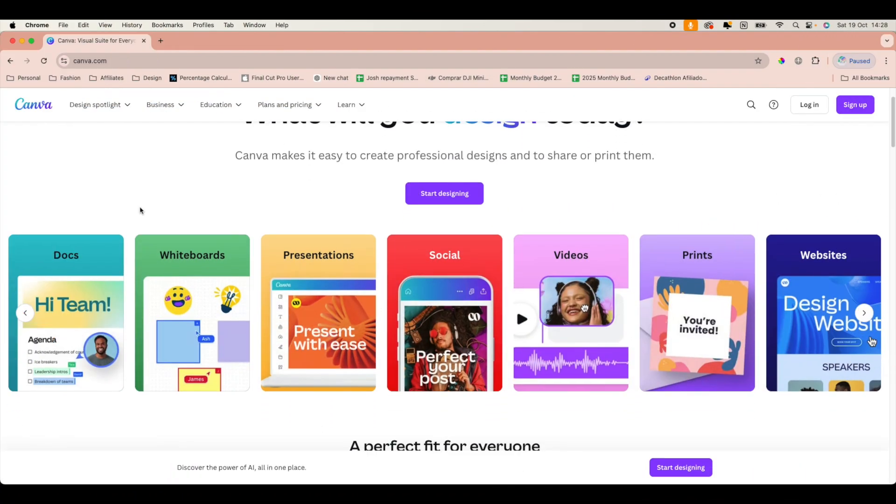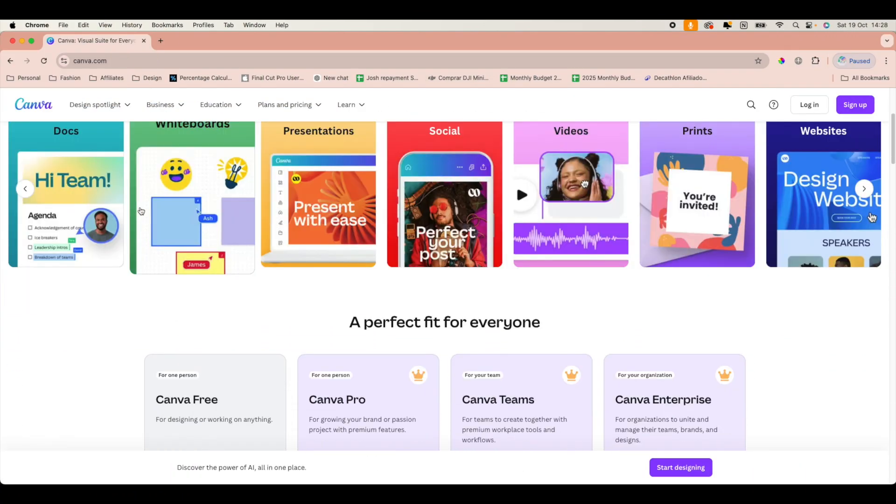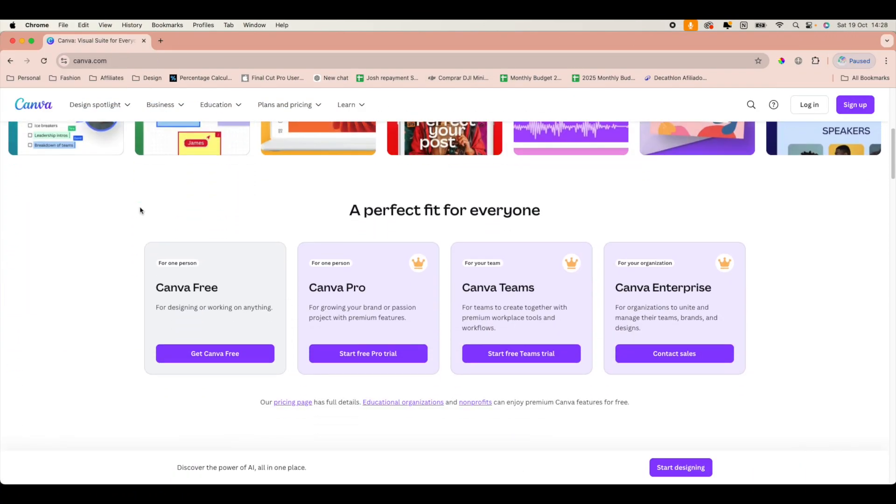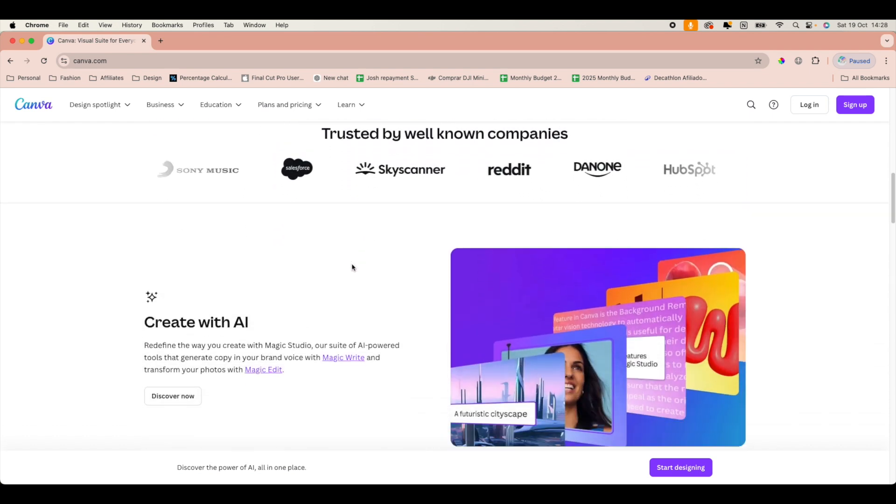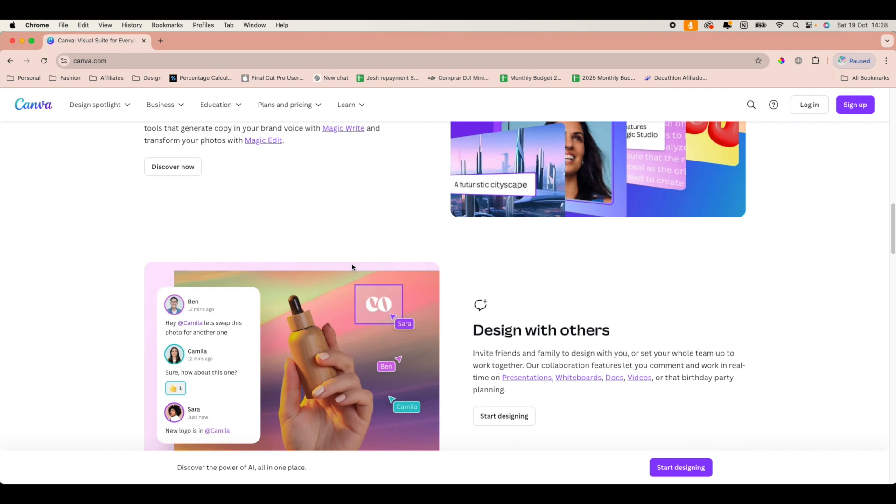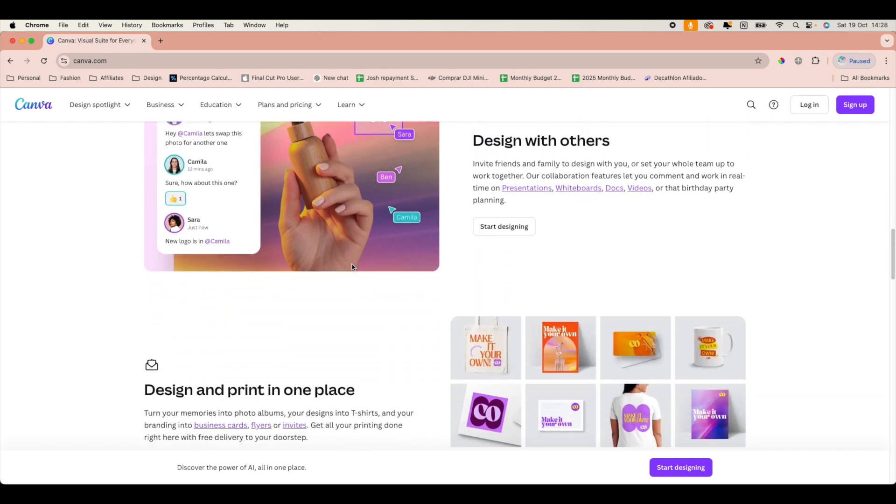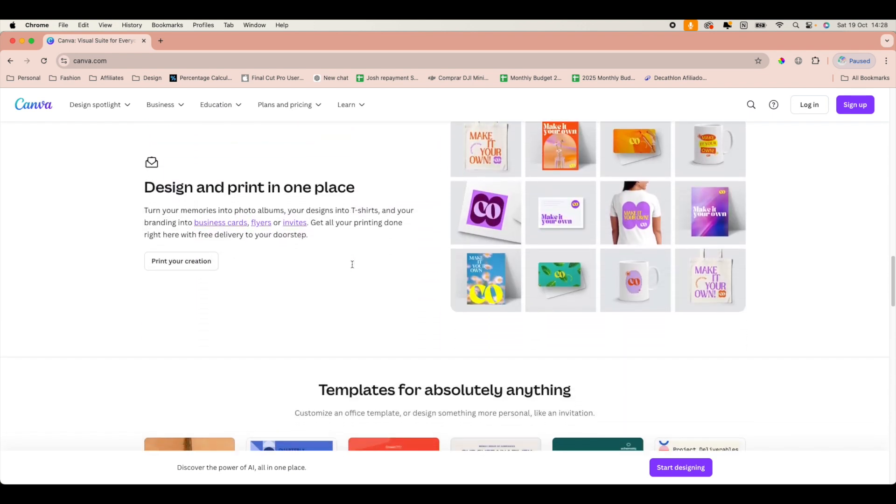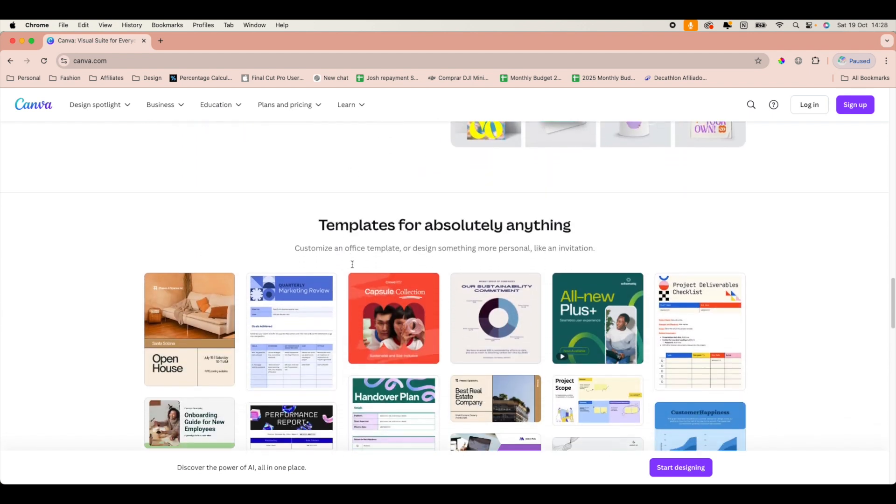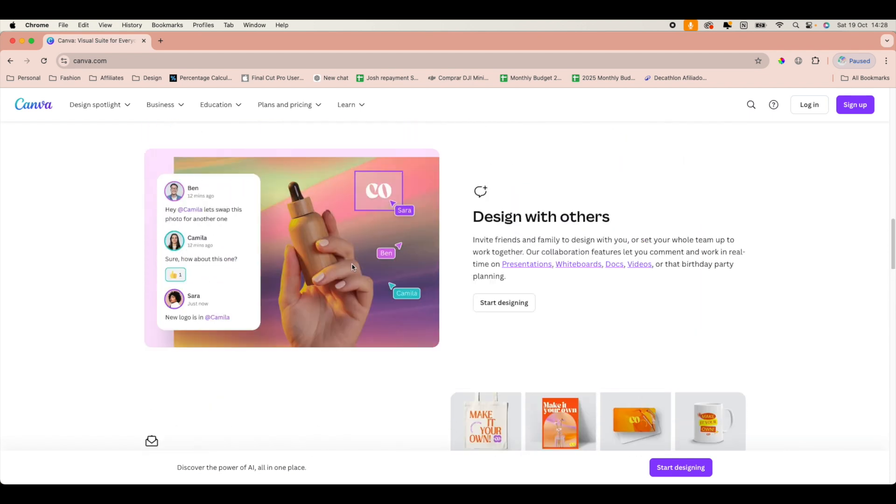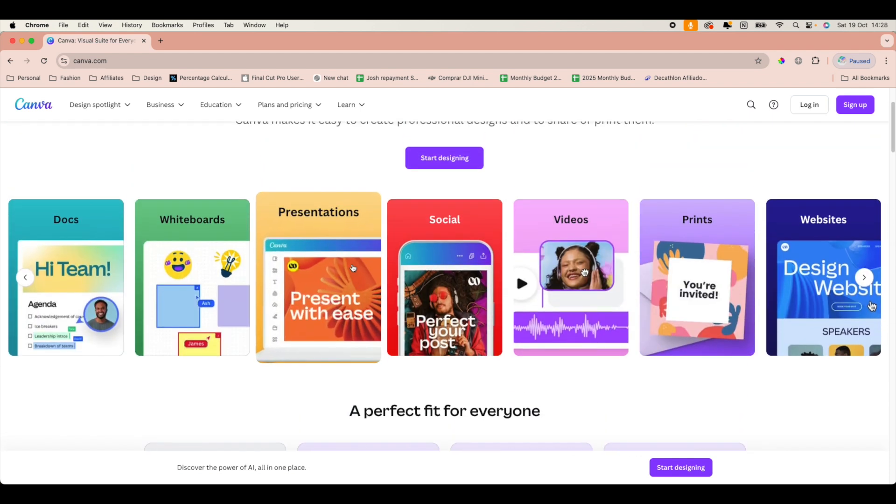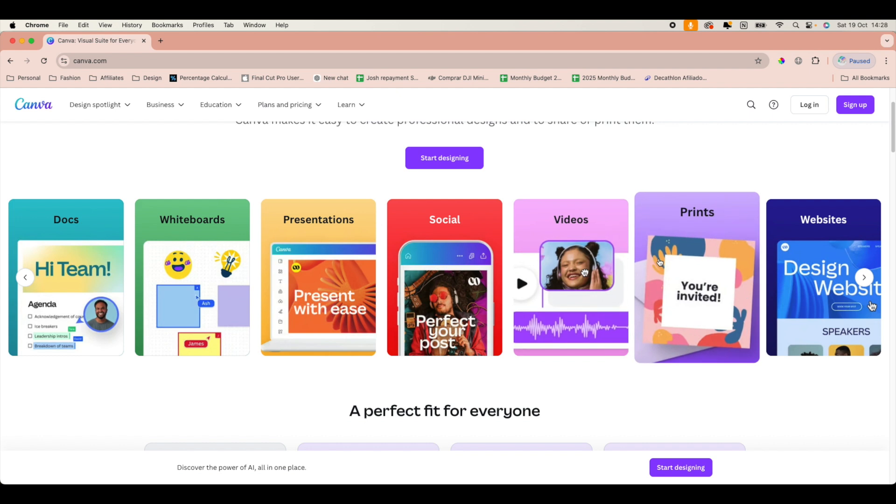So first up is Canva. It's a fantastic tool for quick and creative edits, especially if you love adding graphics, text, or effects to your videos. There are a couple of versions of Canva. One of course is the free version, and then there is the pro version. I personally would go with the pro version because it also gives you full access to the royalty free music and videos. So today we will be working with the pro account.